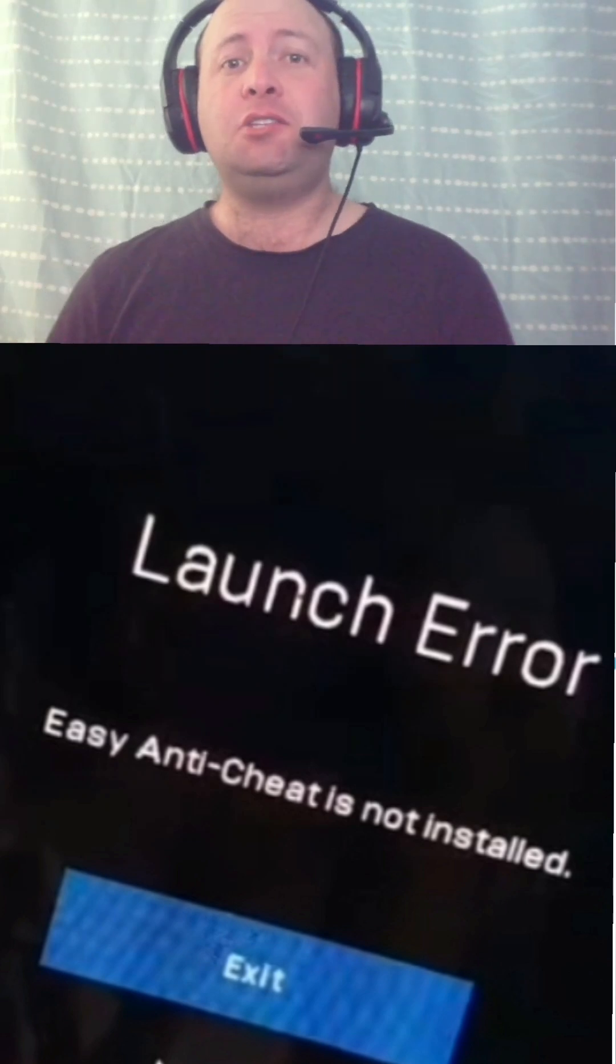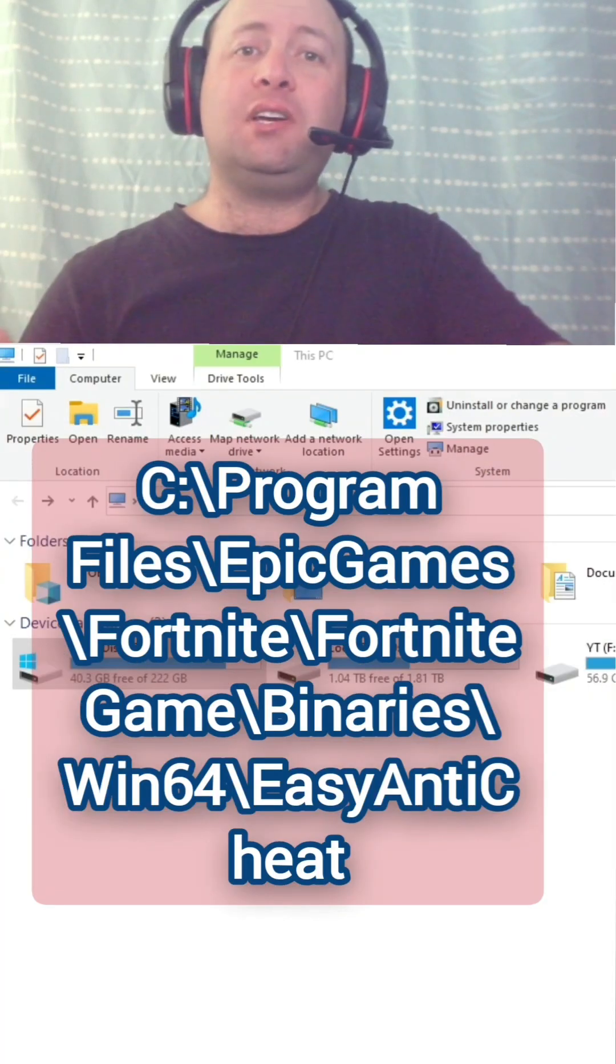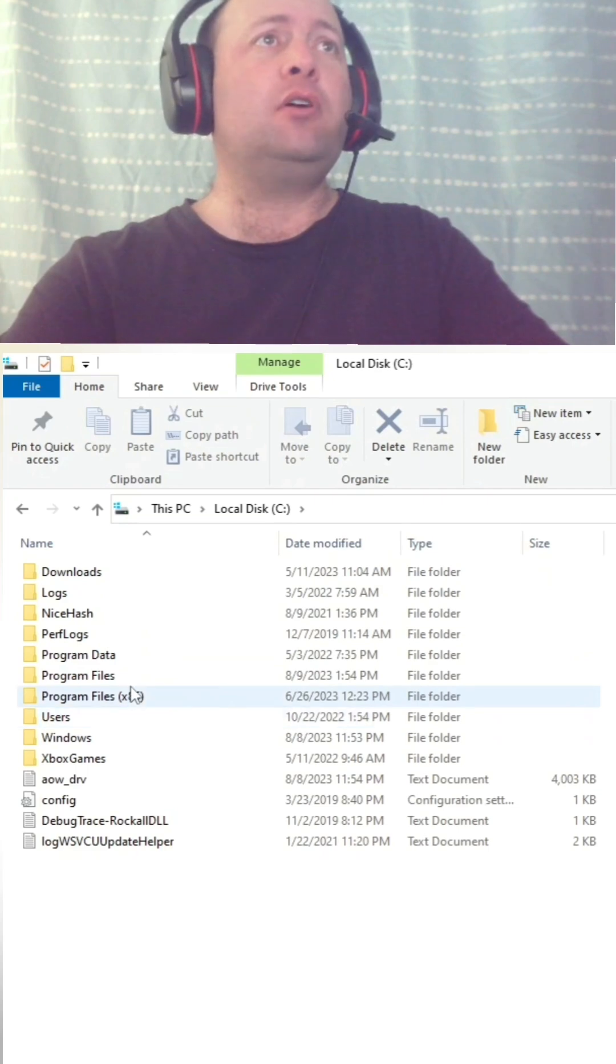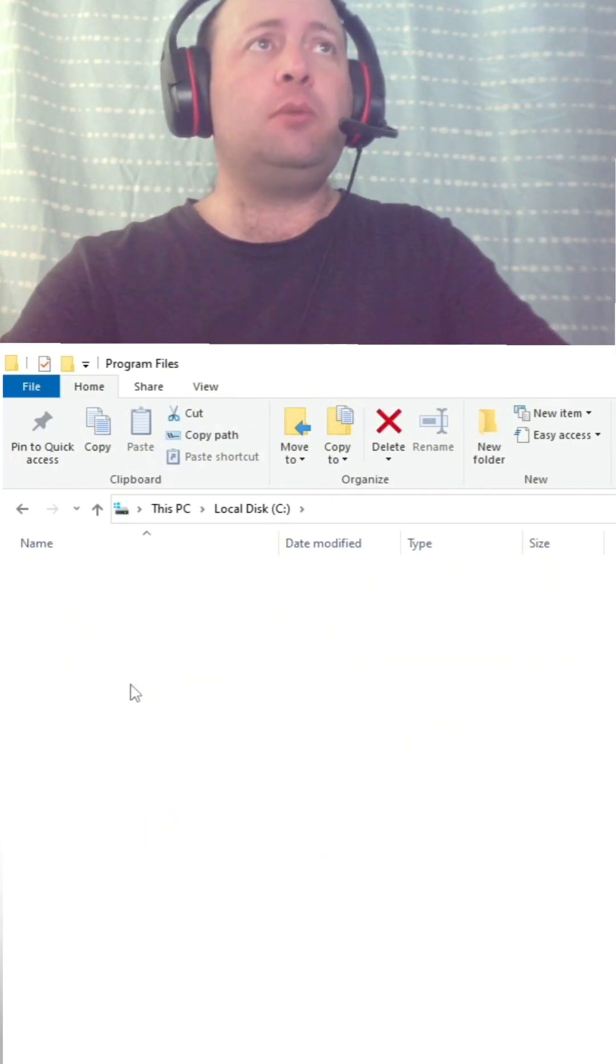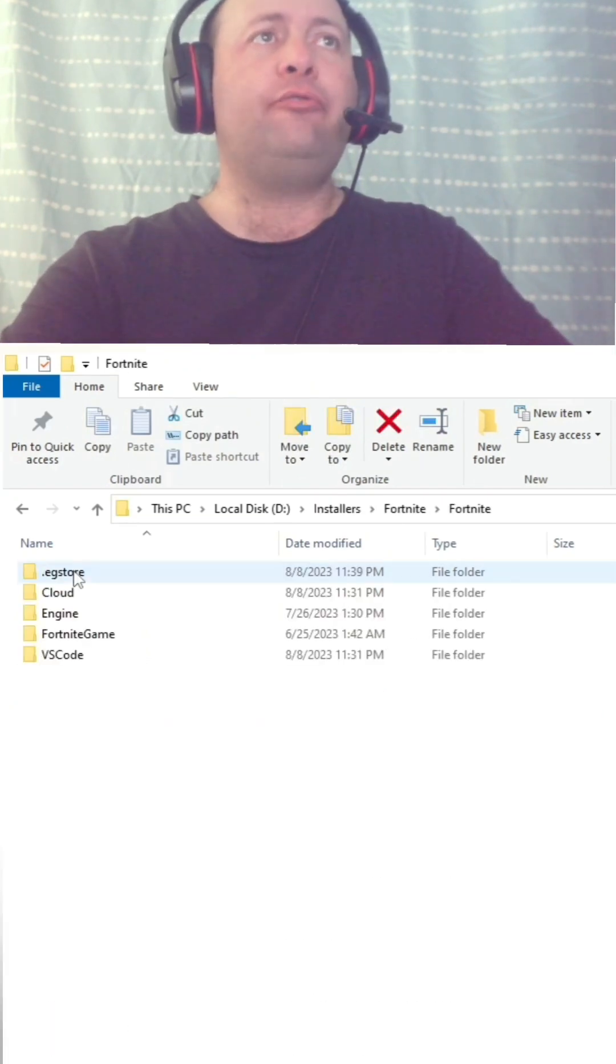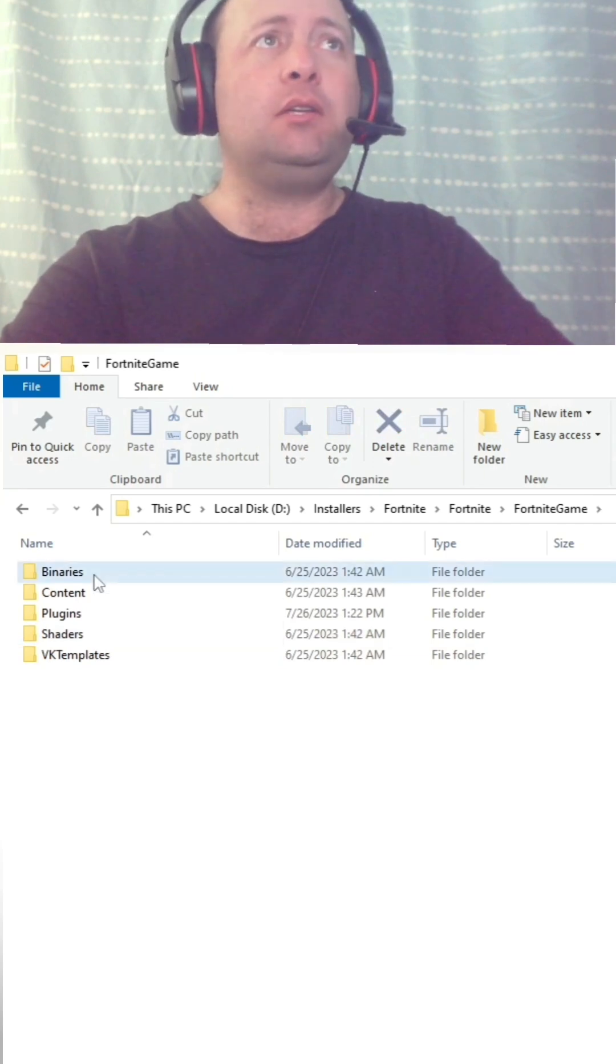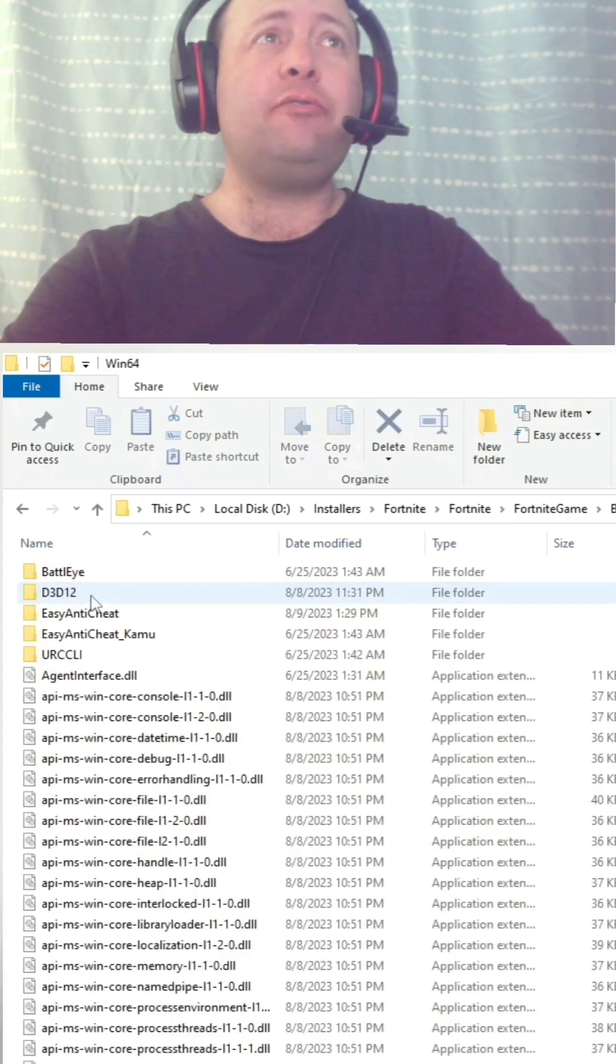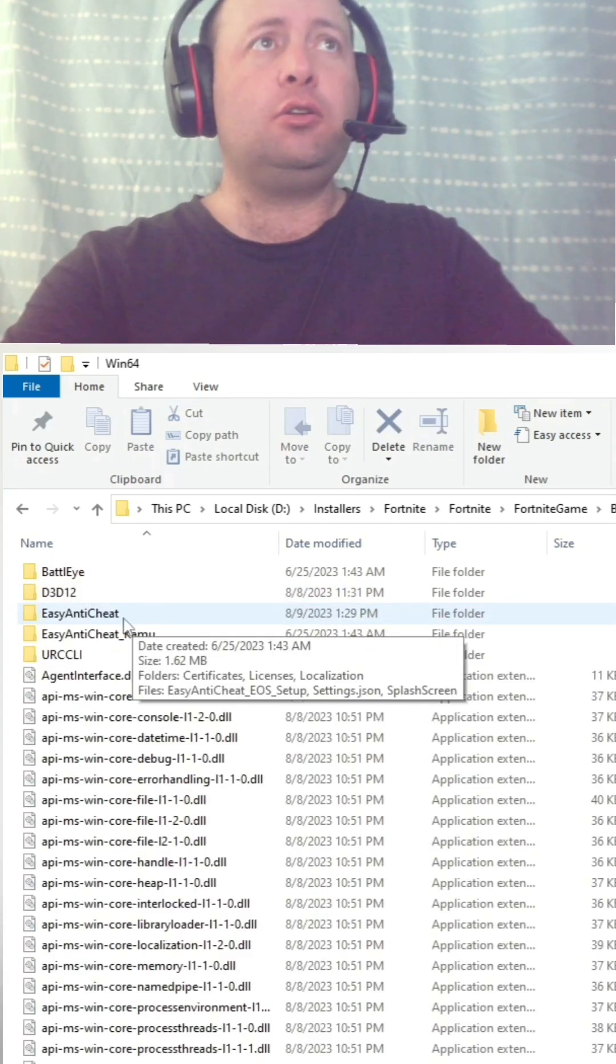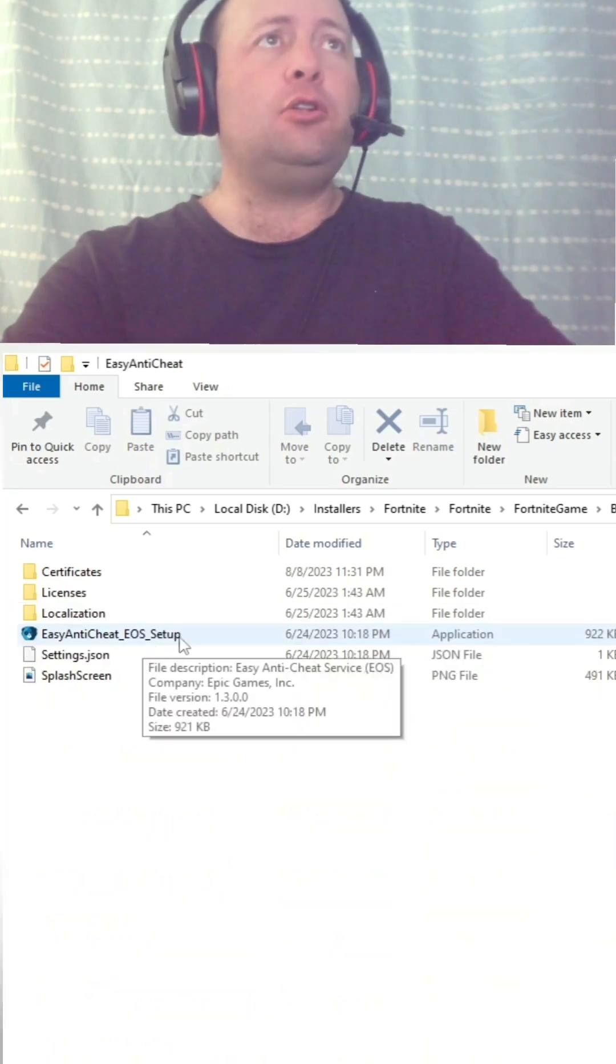This fixes my Easy Anti-Cheat launch error. Go to your Fortnite install directory: C Drive, Program Files, Epic Games, Fortnite, FortniteGame, Binaries, Win64, Easy Anti-Cheat. It's normally the first one, and then you locate this folder.